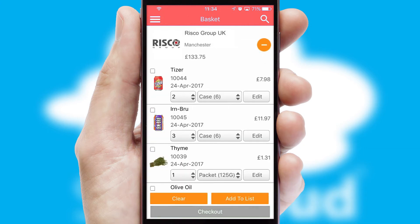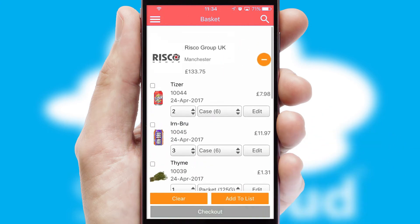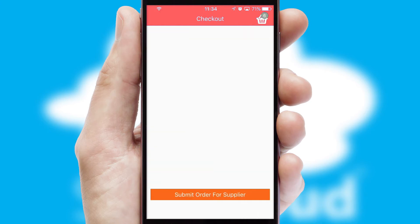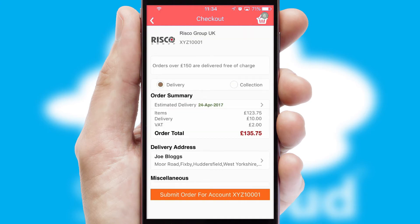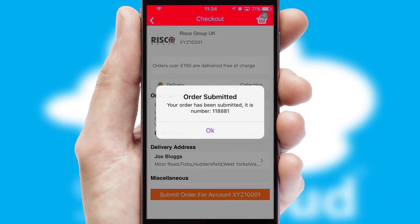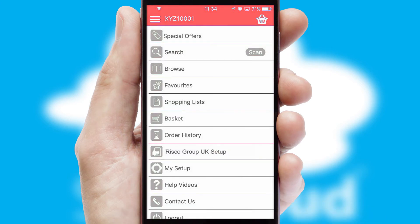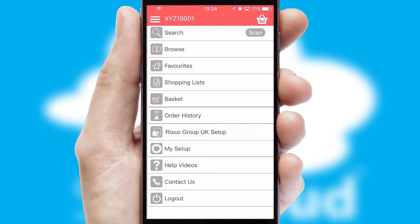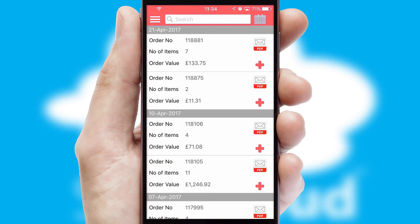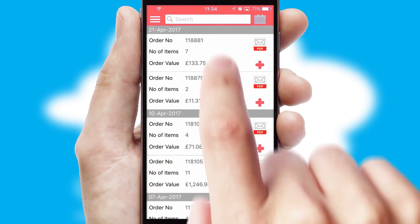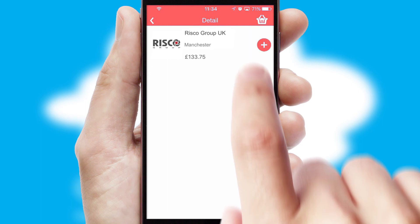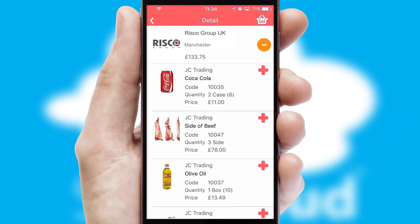Once the basket is complete, all the order information will be presented at the checkout. SwiftCloud also supports click and collect functionality. Finally, after submitting the order, you and your customer will receive a PDF confirmation and the order is imported into your ERP system. A full and complete order history is available in the app and, for time-saving purposes, you can even reorder from previous ones.